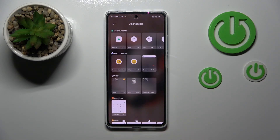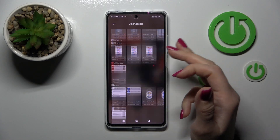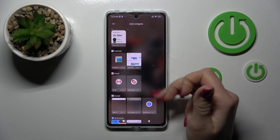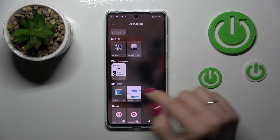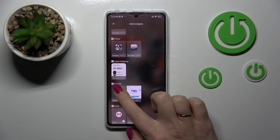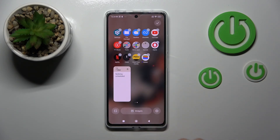Tap on the widgets icon and you'll see all the available applications whose widgets you can add. For example, let's use the calendar. Just tap on it once and it's automatically added to your home screen.